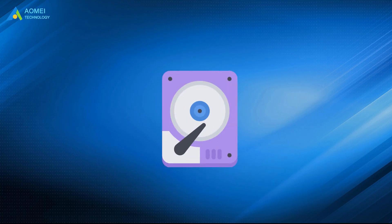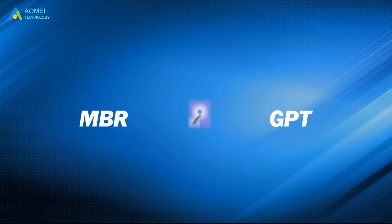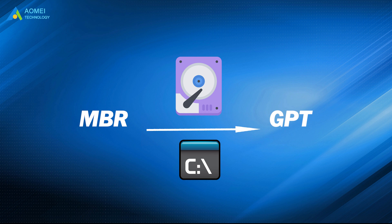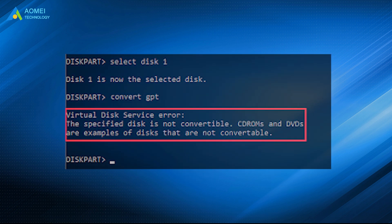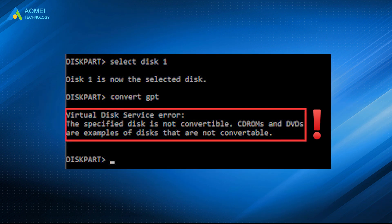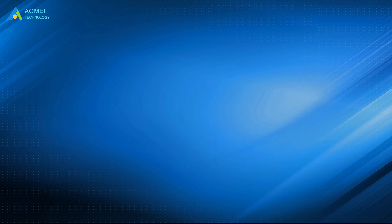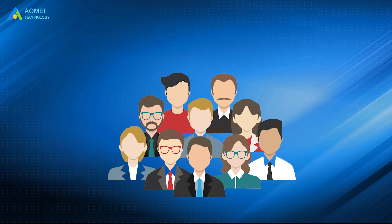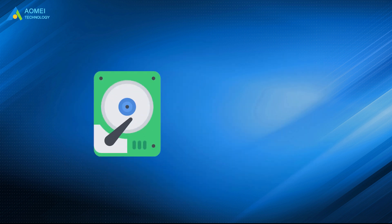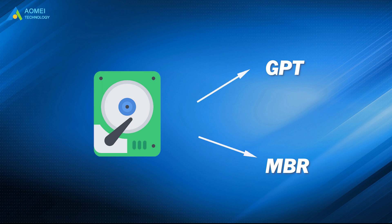When you try to convert the disk to GPT using Diskpart, you may receive the error: The specified disk is not convertible. Loads of people have encountered the same problem while converting their system disk to GPT or MBR.